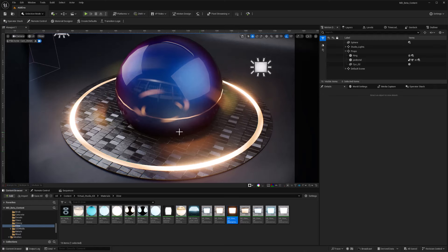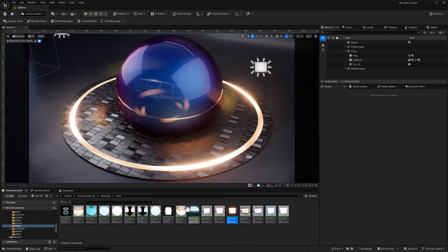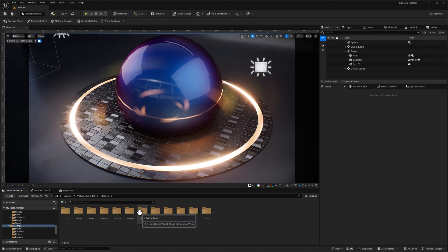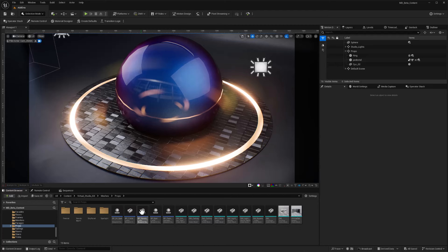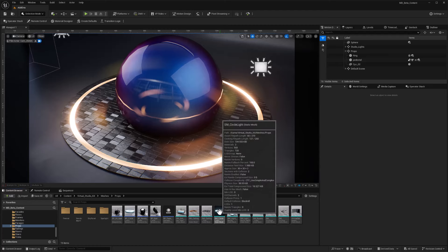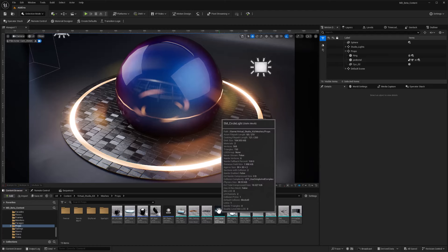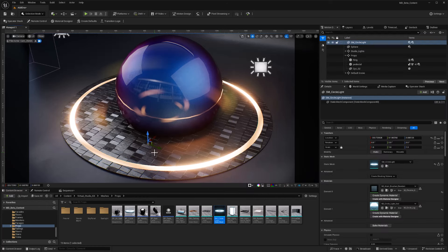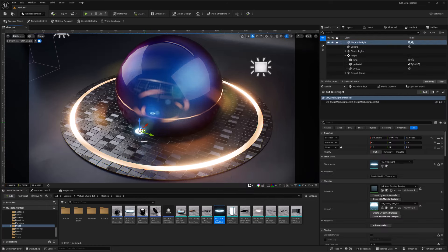We can also get some meshes from our Virtual Studio Kit. If I go to Virtual Studio Kit, and double-click on meshes, there's lots of different things to choose from here. I'm just going to go into props, and take out this little small circle light, and we'll drag that out into our scene. Got to bring it up. Okay, so we've got the light.